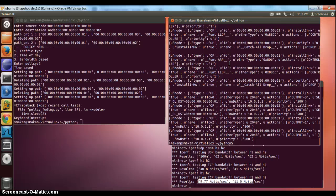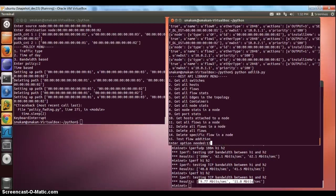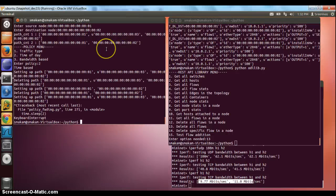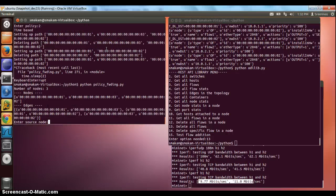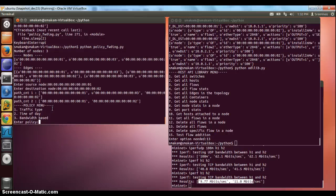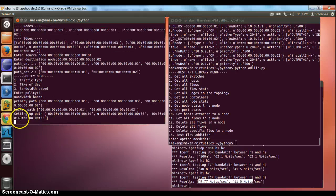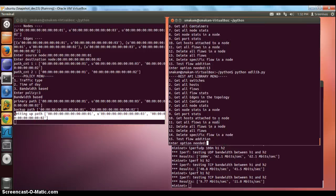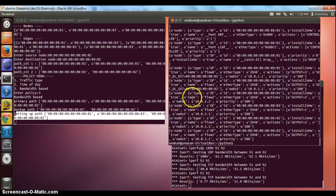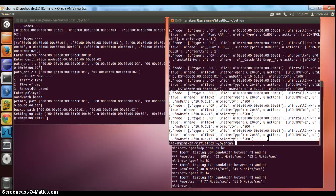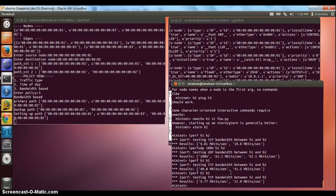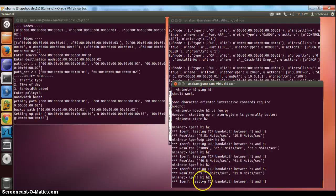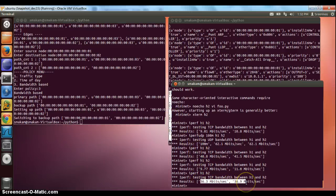The last thing we'll try is the bandwidth-based policy. We go back, clean up the flows, start our app, select the same two nodes, and select the bandwidth-based policy. We fix the initial path as 1-3-2. If we look at the flows, they are installed for path 1-3-2. At this point, if we do a test, since it has chosen path 1-3-2, the bandwidth is going to be much higher than 10 Mbps.